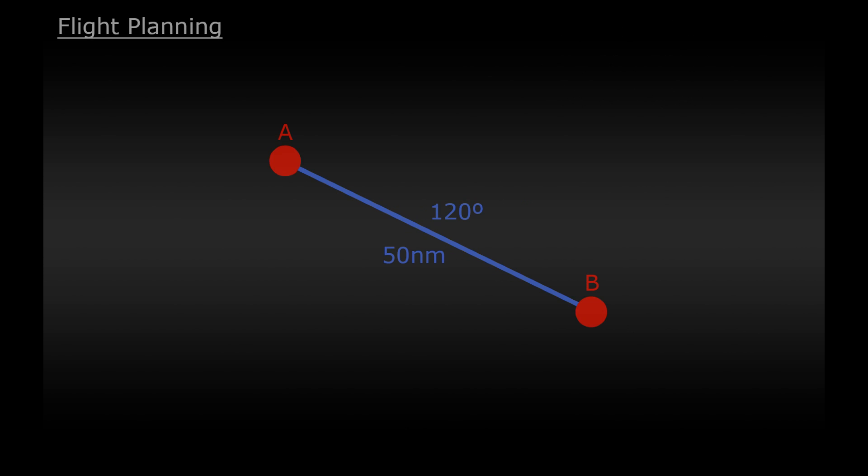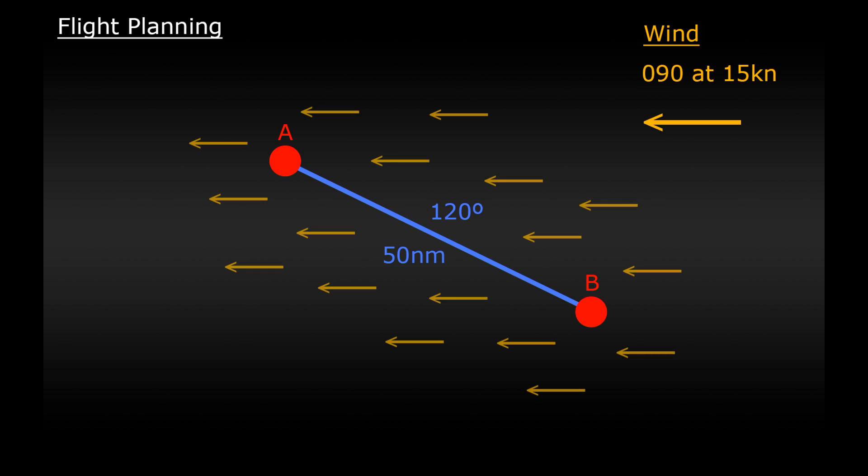So let's use the same example, point A to point B, 50 nautical miles, a course of 120 degrees. This time though let's add in some wind. Let's say that we're going to put in some wind at 090 at 15 knots. This means that the wind is coming from a direction of 090, coming from the east, and it is blowing directly west at a speed of 15 knots.